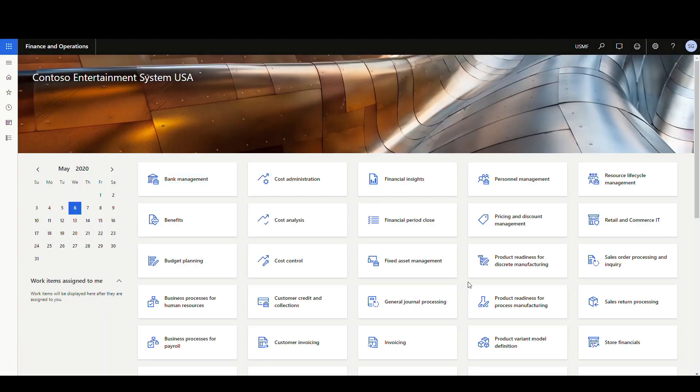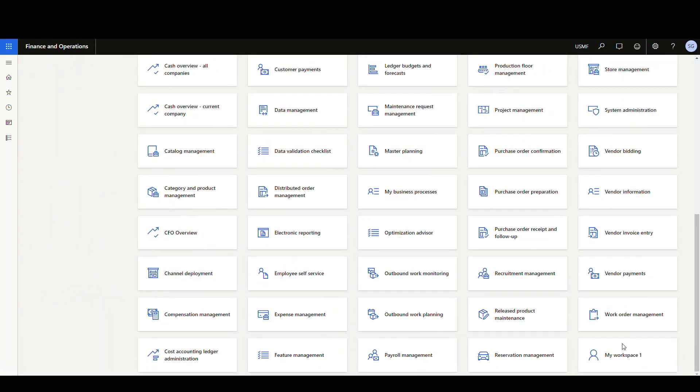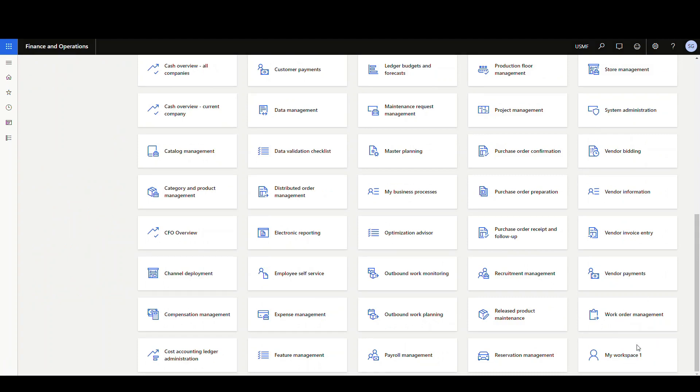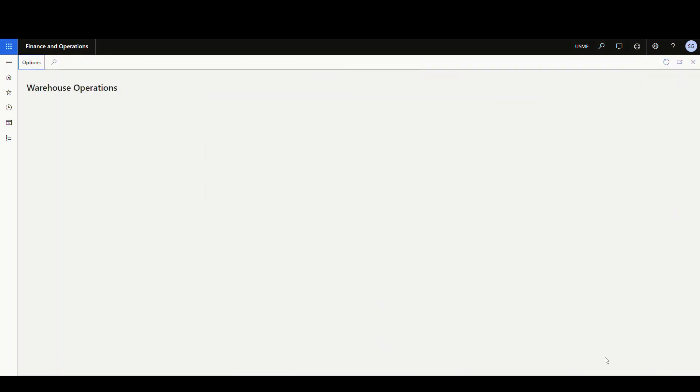Now, if you scroll all the way back down to the bottom, you'll have a tile that's called my workspace and then let's go ahead and personalize that. So what I'm gonna call this one is Warehouse Operations just to give it a name.